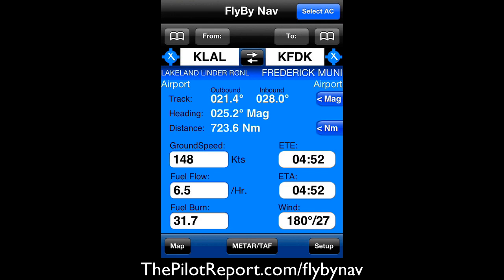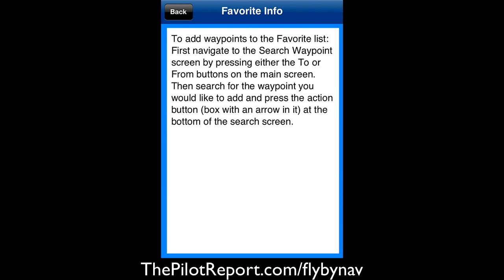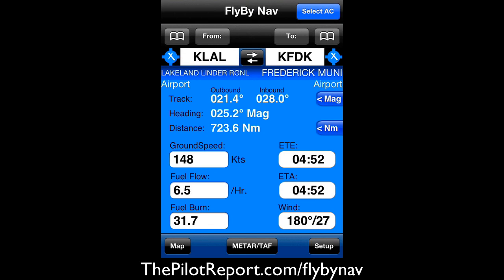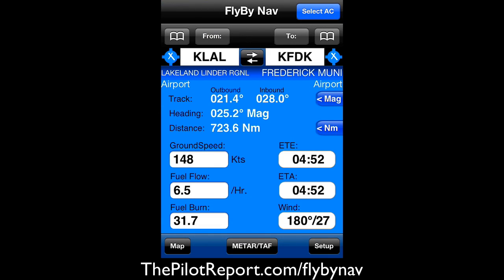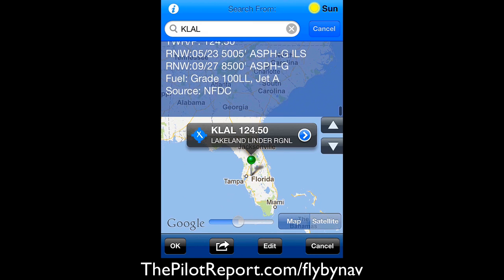Going back to the main page, we've pretty much exhausted all the options here except for the bookmarking. You can save favorite waypoints. I didn't even realize this page existed — what I just did was click on the word 'From' right above KLAL, and it pulled up a nice information page with the frequencies and a map.